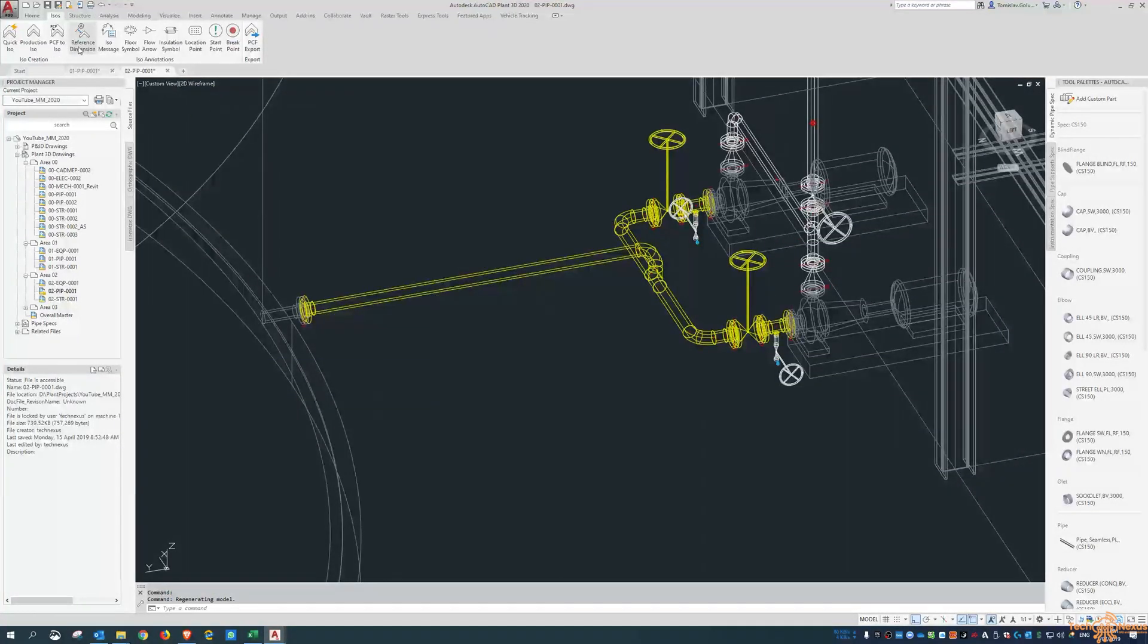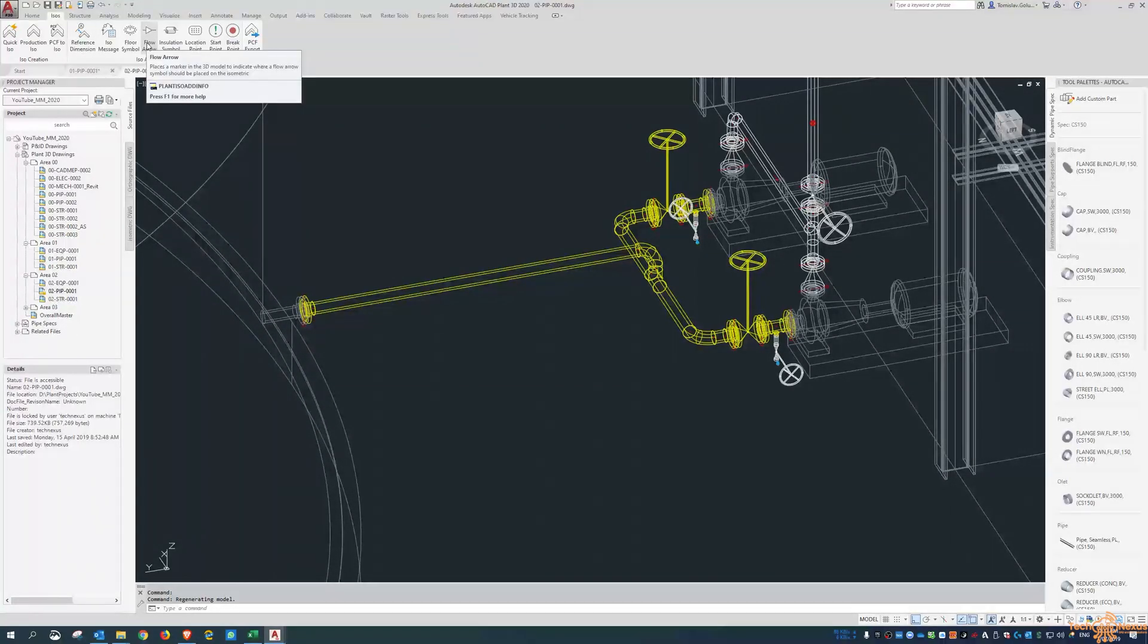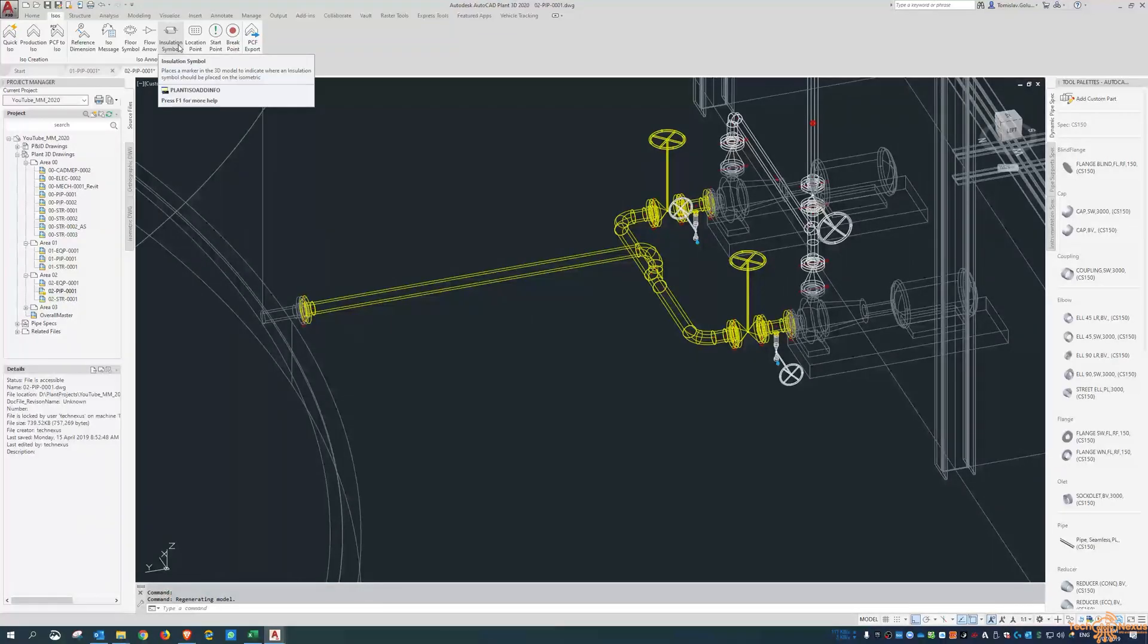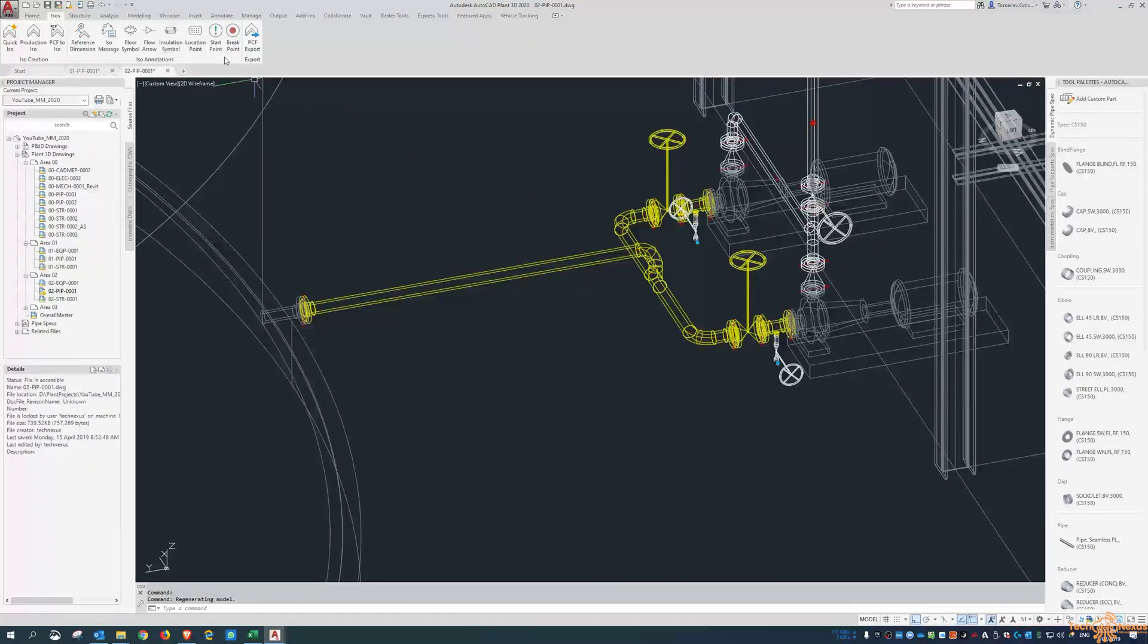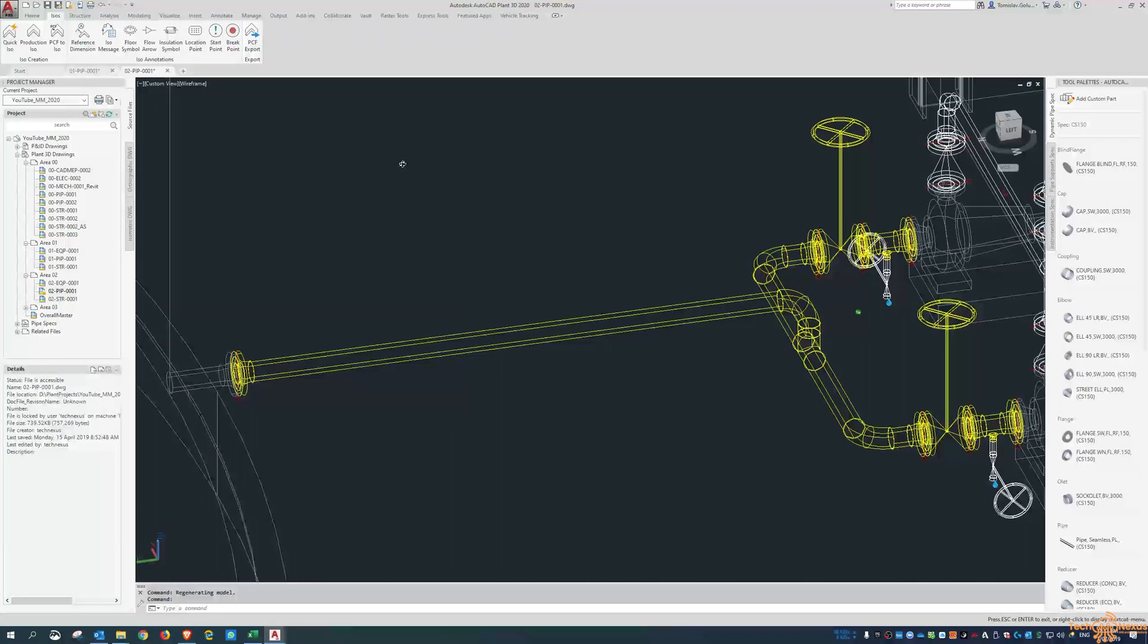We've gone from breakpoints, reference dimensions, ISO messages, floor symbols, and flow arrows. Today we're going to look at placing insulation symbols and location points.